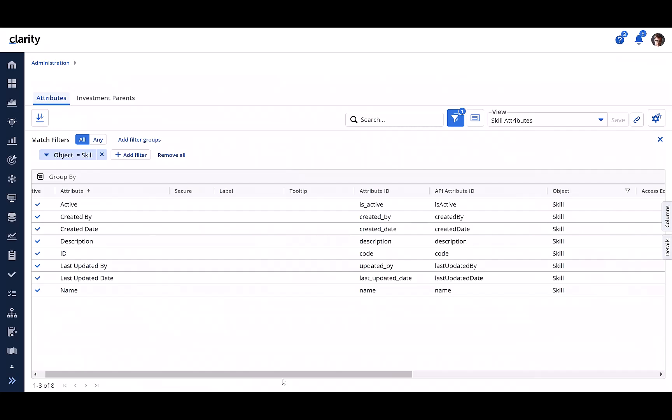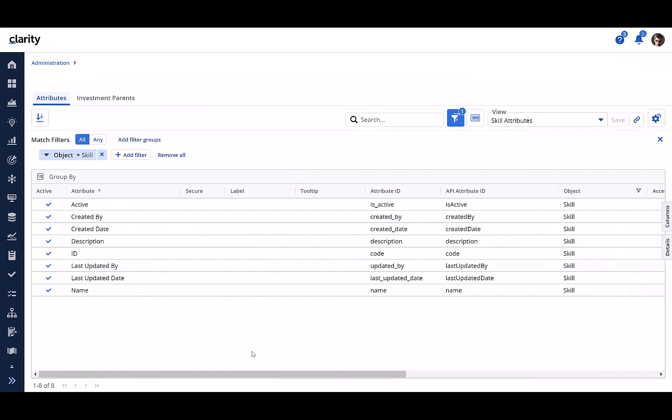It is also made available in administration attributes workspace in modern UX, thus allowing its attributes to be secured, relabeled, and configured with tooltip information.